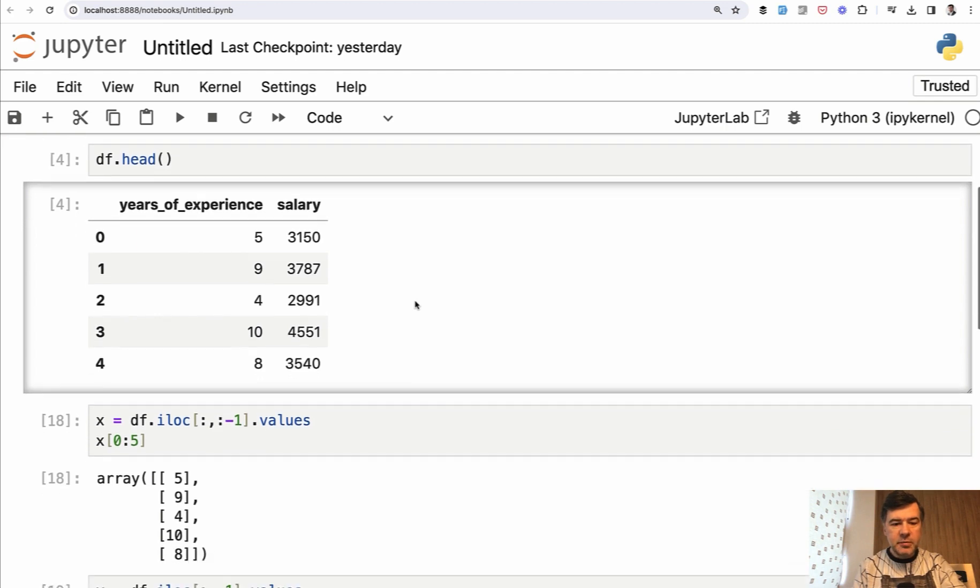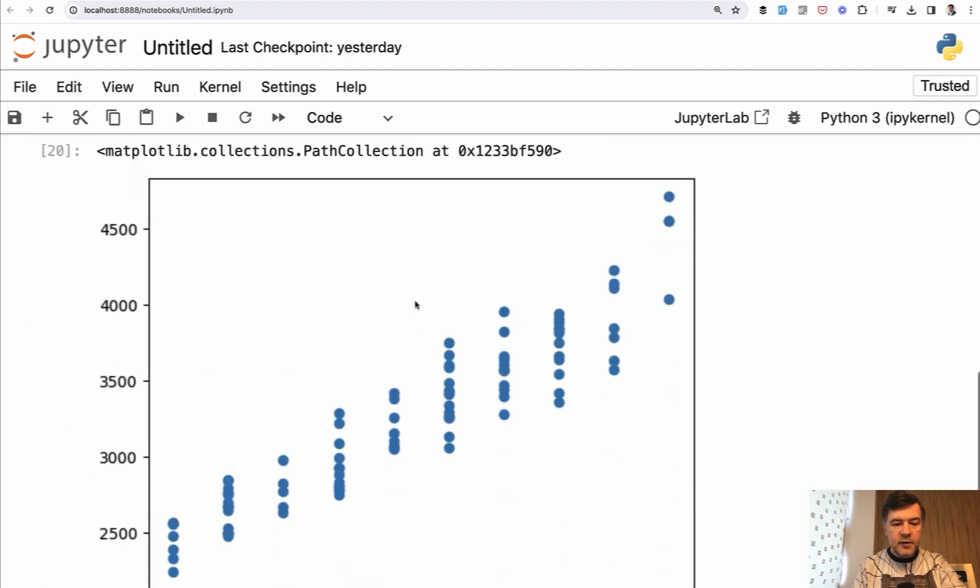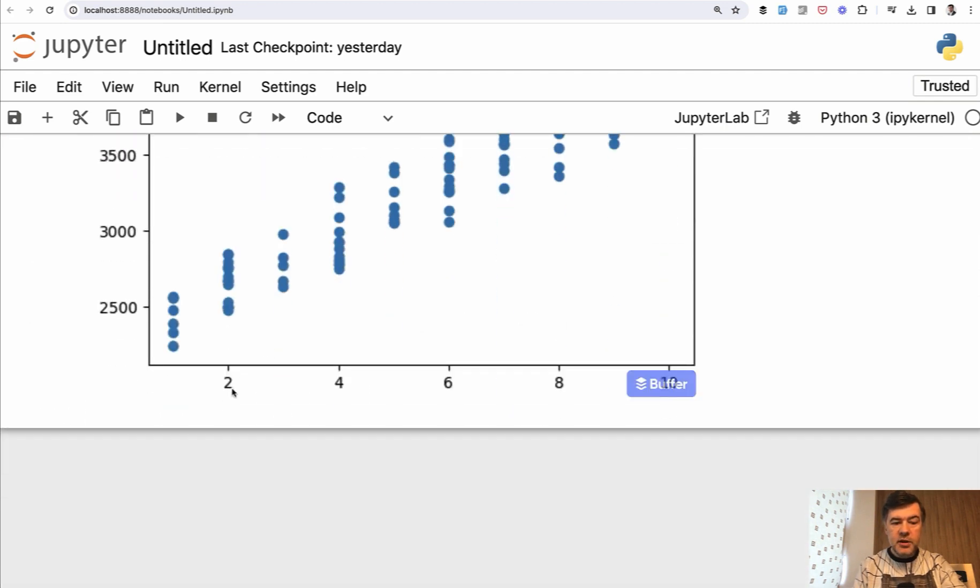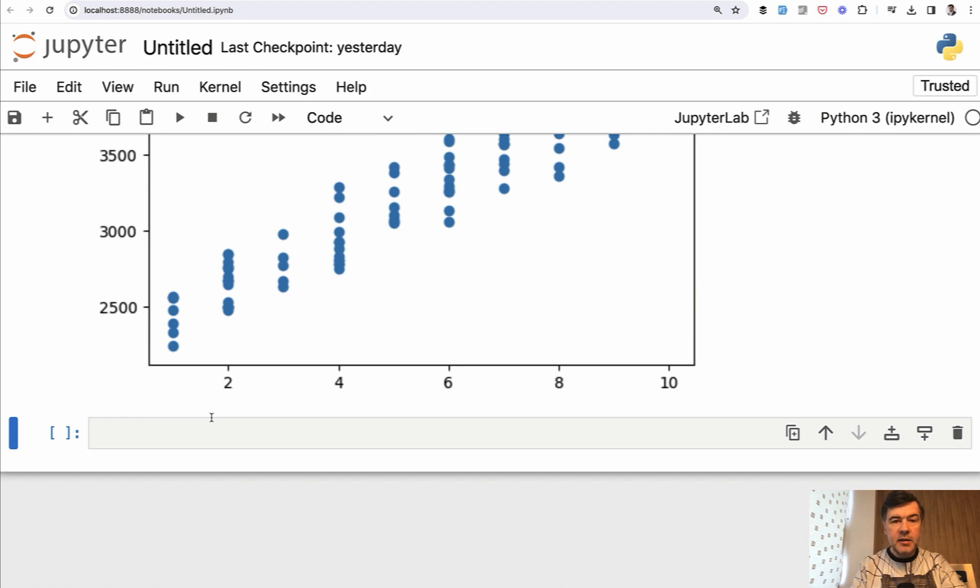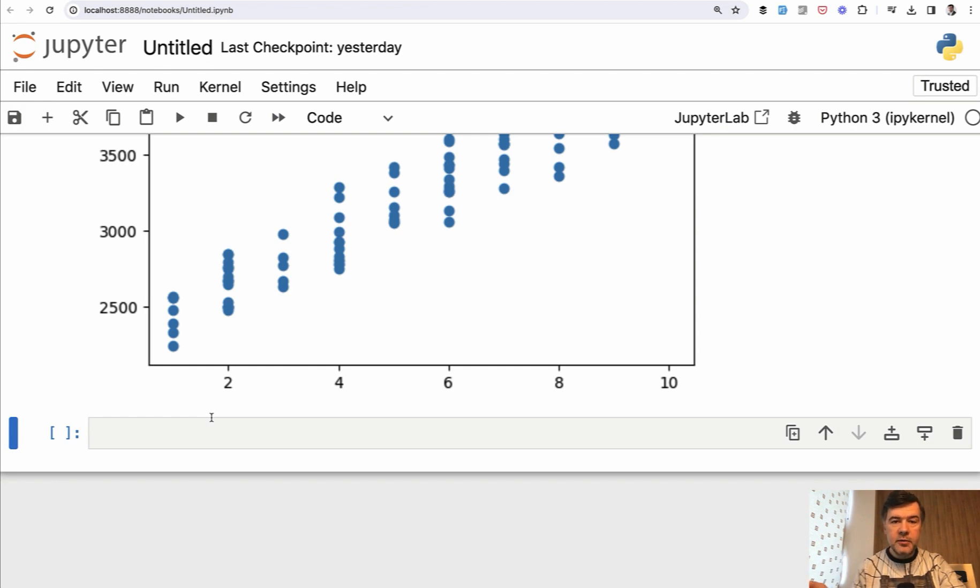Now let's get to actually splitting the data. For that, we will use another library called scikit-learn, which is a really popular library for machine learning projects. And in fact, the model will be also from that library.